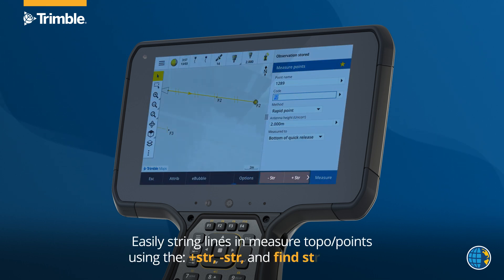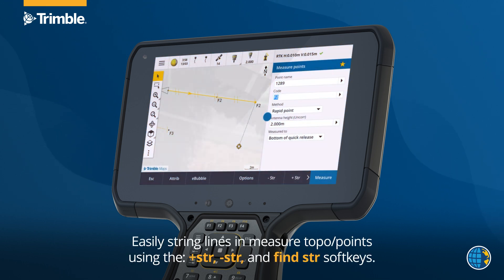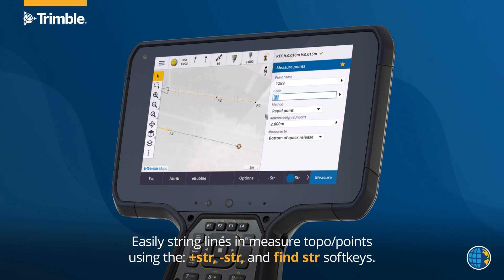Easily string lines and measure topo using the plus string, minus string, and fine soft keys.